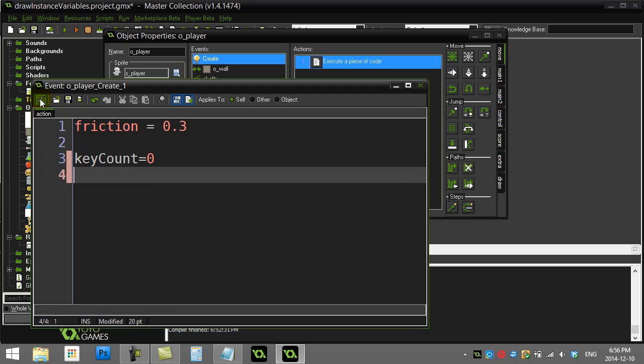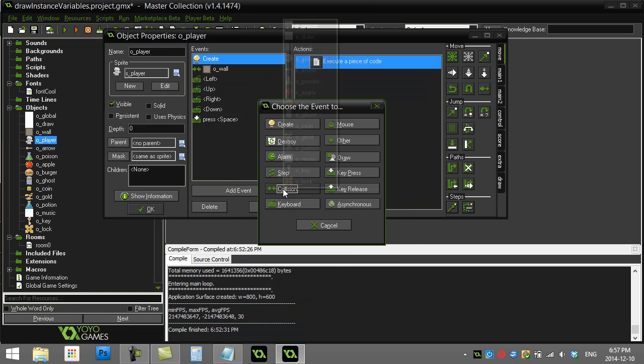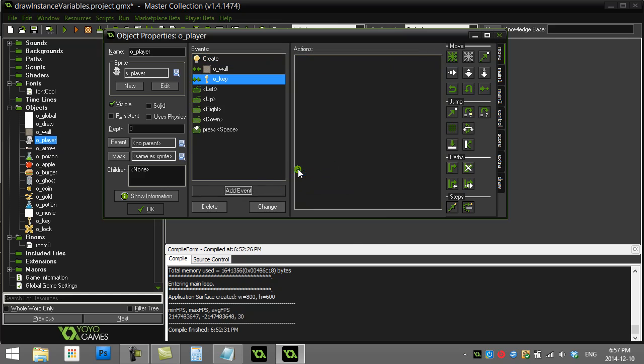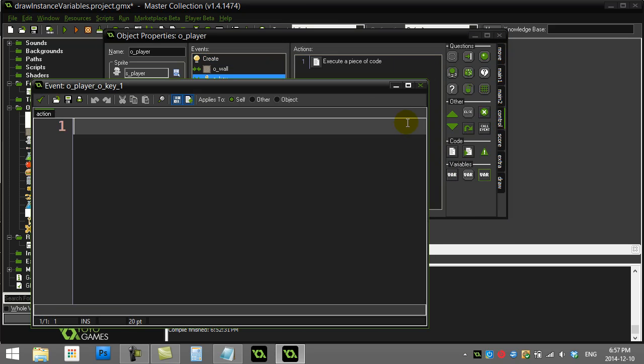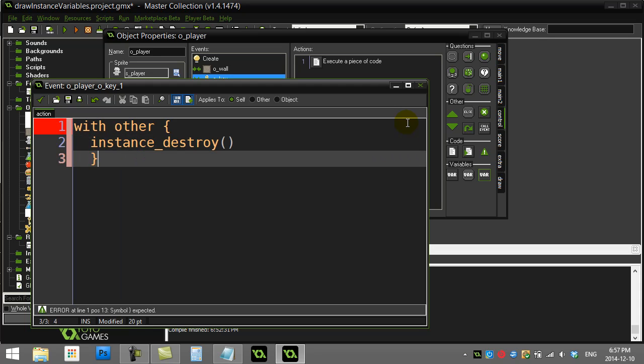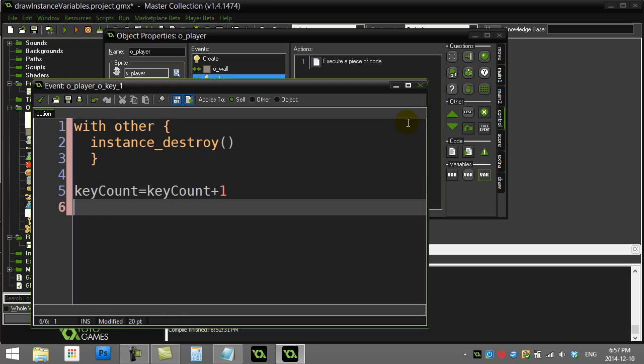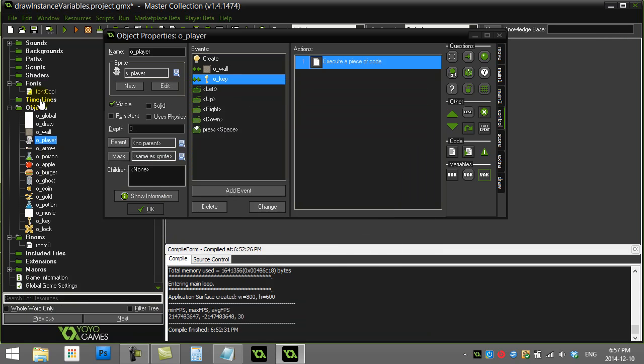Now let's check the box and let's just do something really quick here. When they collide with a key, with the other which is the key, we instance destroy, and for ourselves we say key count equals key count plus one. That way we gain one more key on our variable.